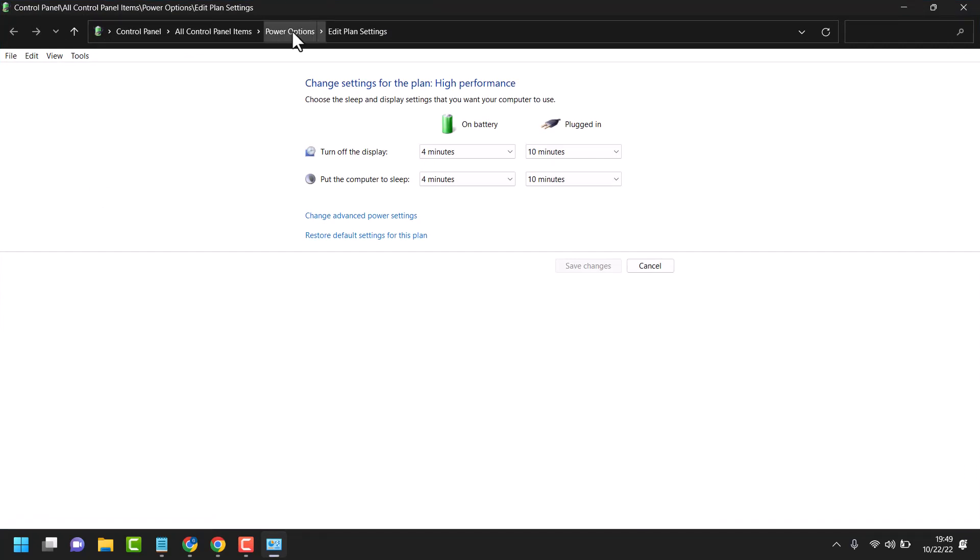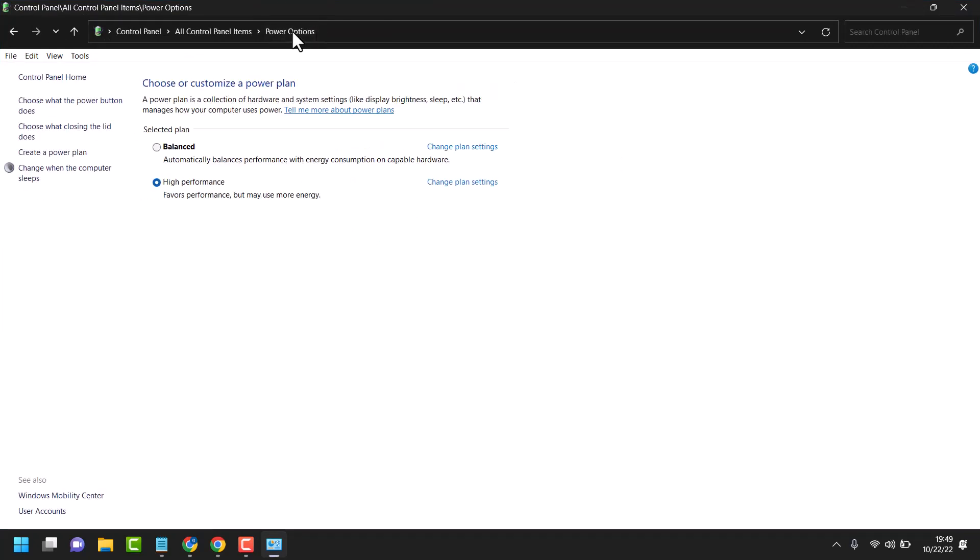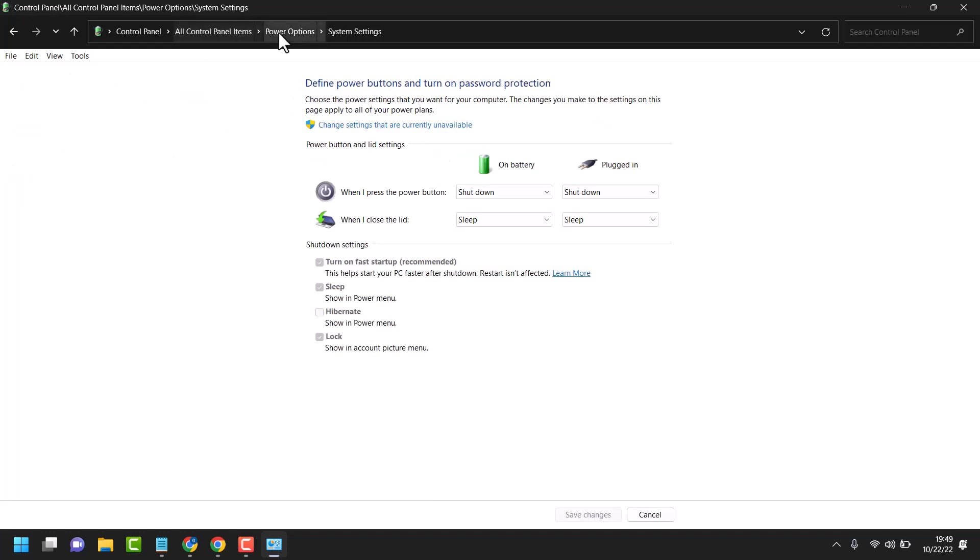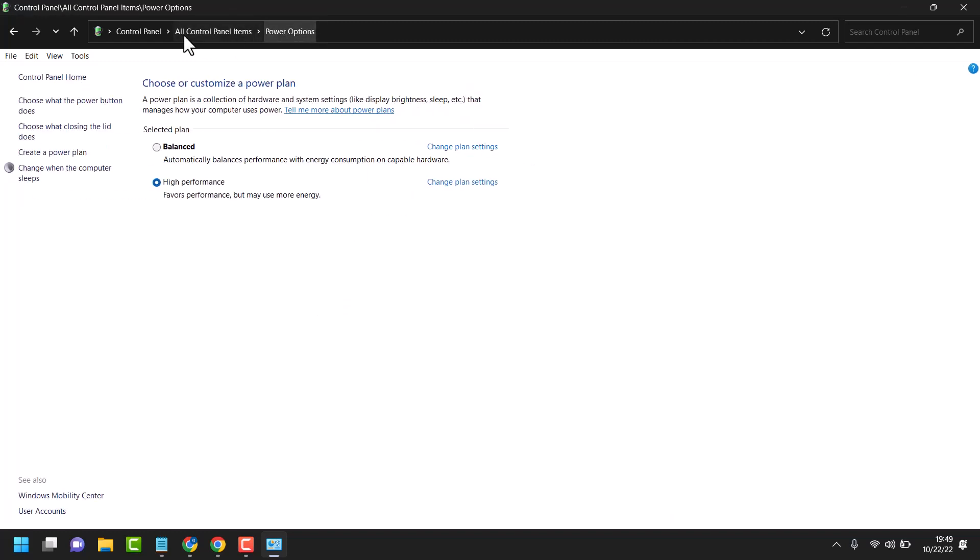Click on power options. Here select choose what the power button does.